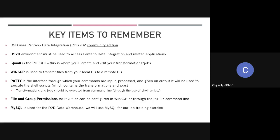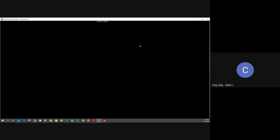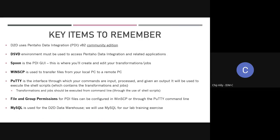There are two ways to access the DSVD environment: one way is through the Citrix desktop application.